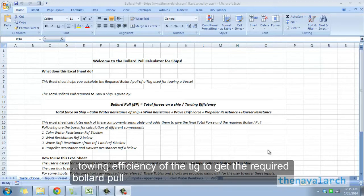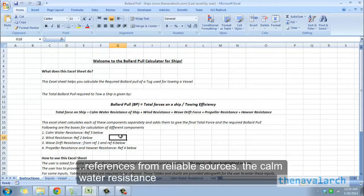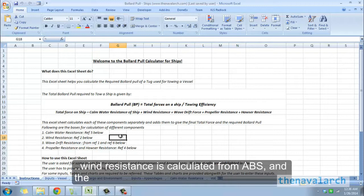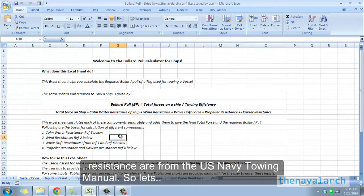All these calculations are done using proper references from reliable sources. The calm water resistance is calculated using the Holtrop and Mennen method. The wind resistance is calculated from ABS, and the wave drift forces are calculated from DNV. The propeller resistance and the hauser resistance are from the US Navy towing manual.